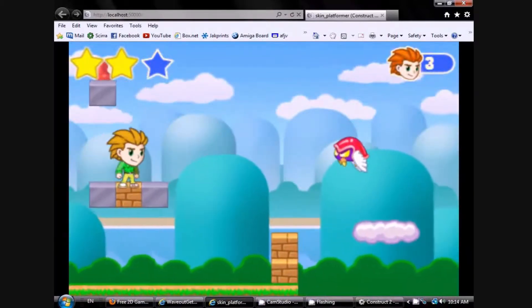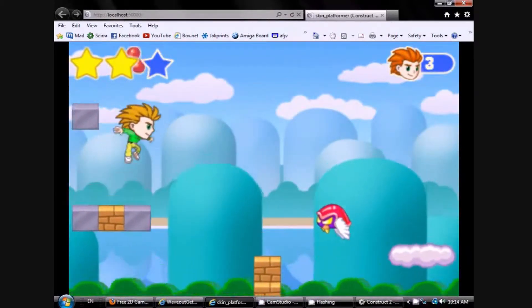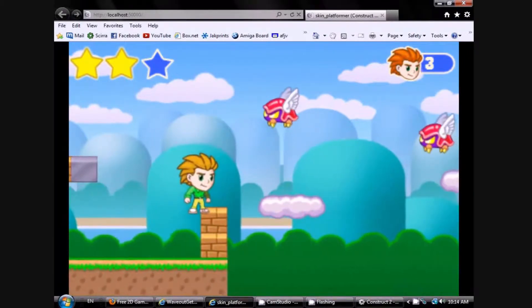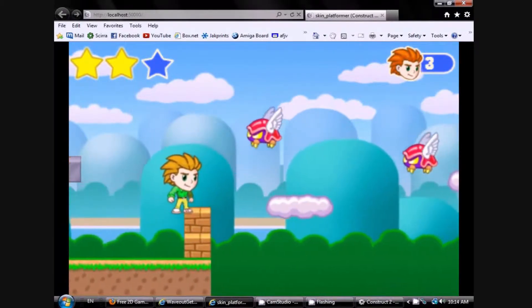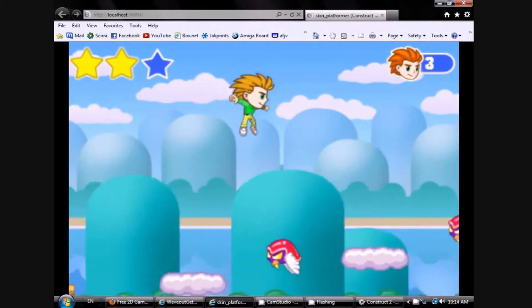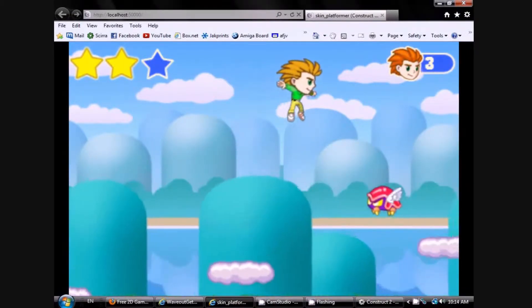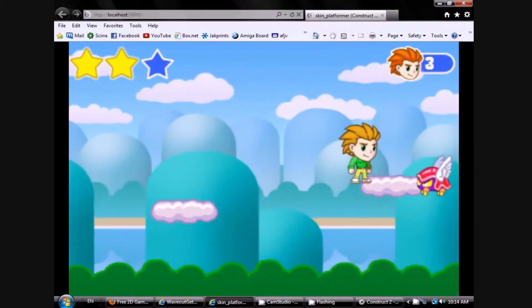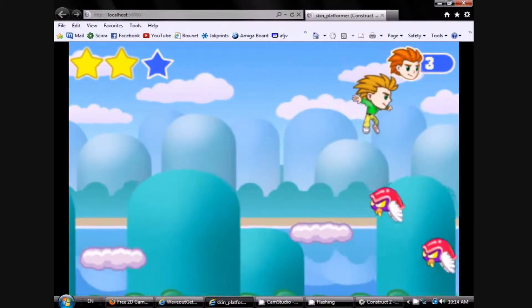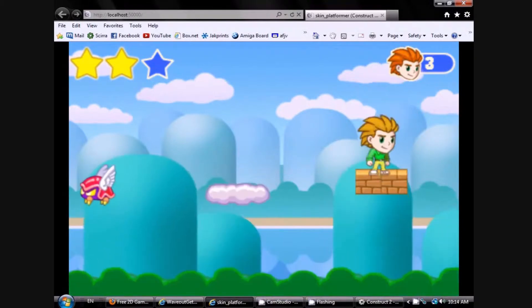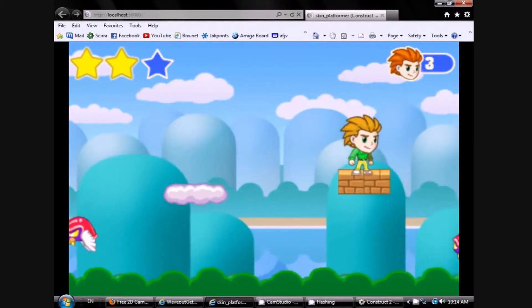I'm giving this little game engine away for anyone to use. I've also started a series of videos which will show you how easy it is using Construct 2 to replace the art and sounds, change the levels, and even add new moves, power-ups, and gameplay elements.